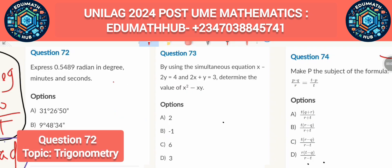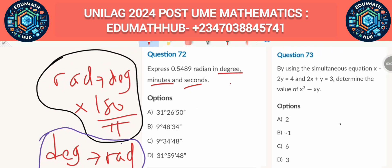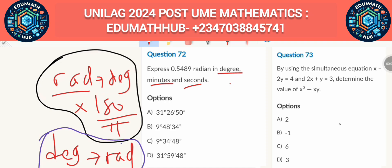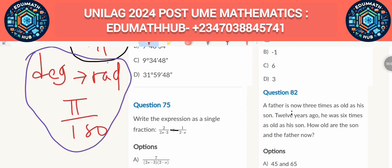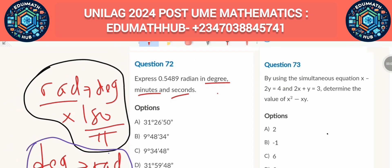We have to express 0.5489 radians in degrees, minutes, and seconds. The process is: first convert to degrees, then to minutes, then to seconds. To convert from radians to degrees, multiply by 180/π. To go from degrees to radians, multiply by π/180. In this case we are moving from radians to degrees, so we use the 180/π formula.